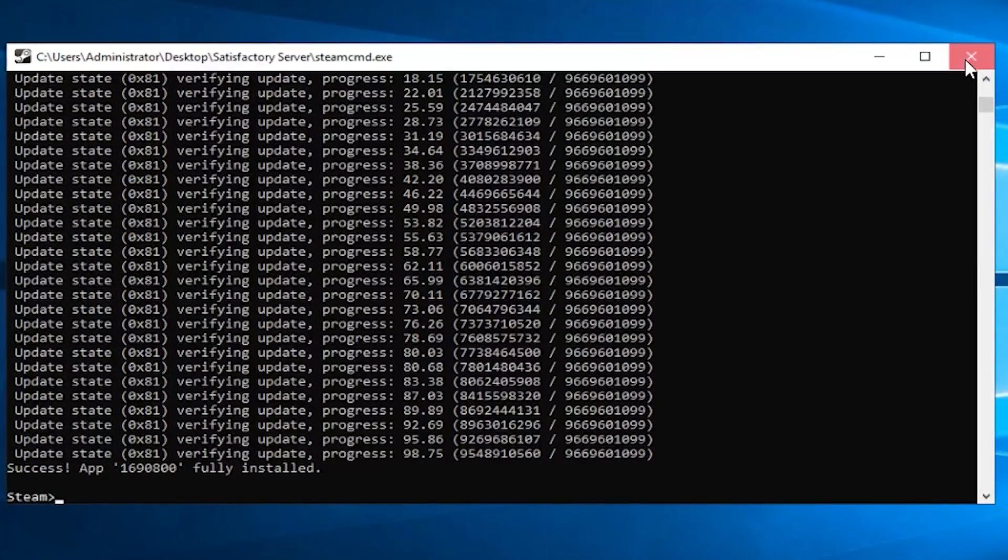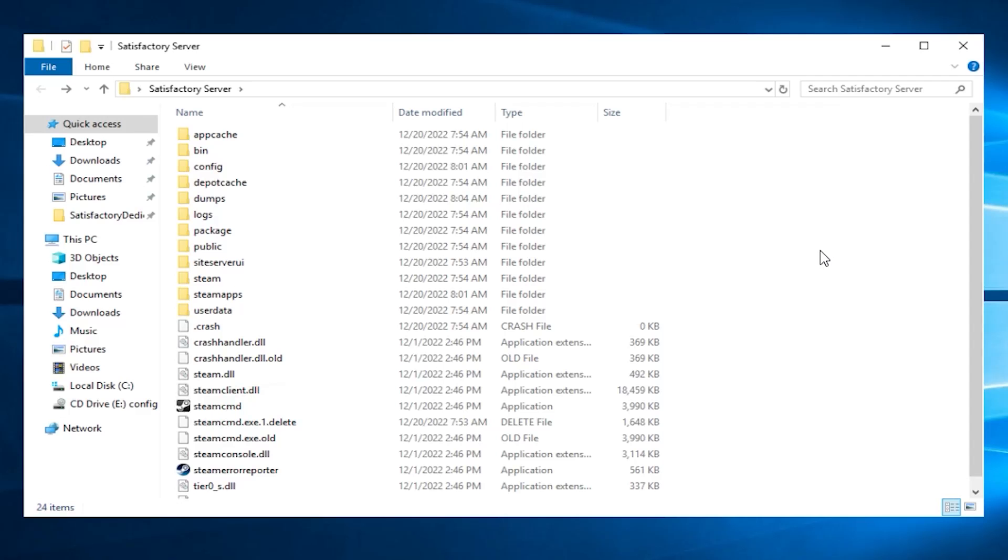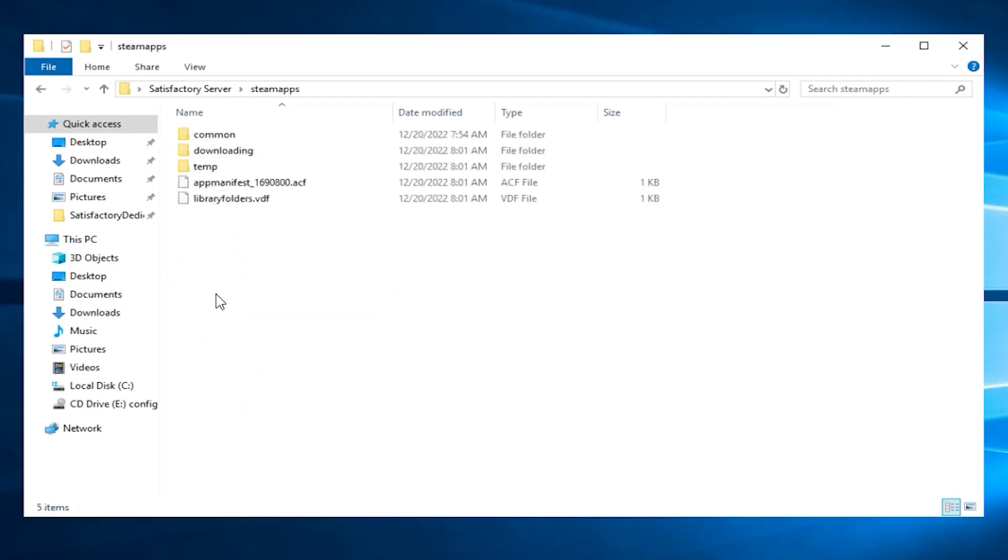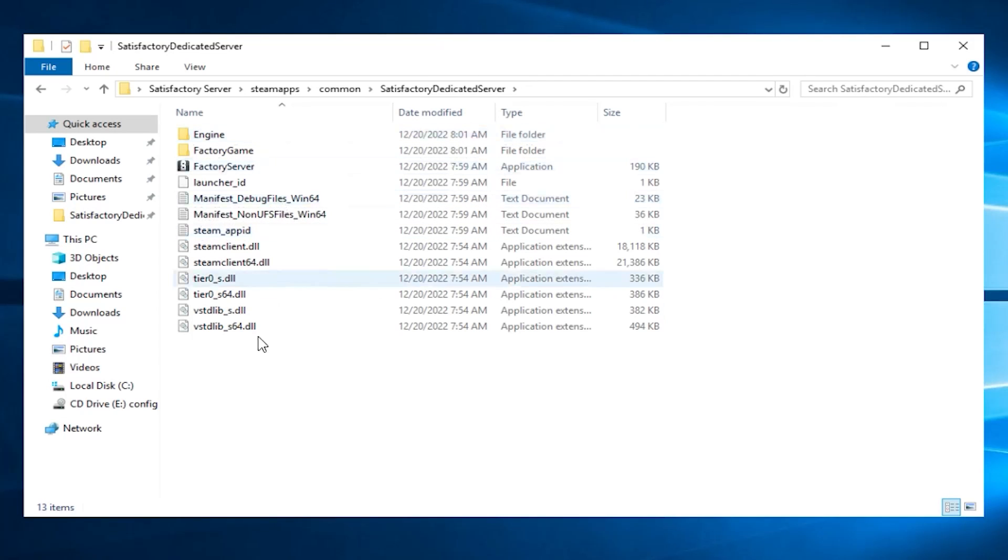After a successful installation, feel free to close this window. Now open the folder you created earlier again. Here you will find a bunch of new files. Go to Steam Apps, Common, then Satisfactory dedicated server. Here you will find the files of your Satisfactory server.